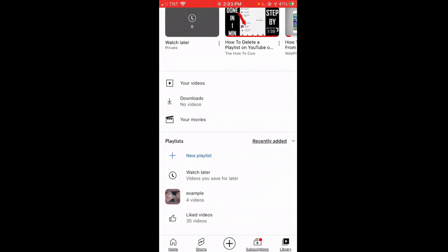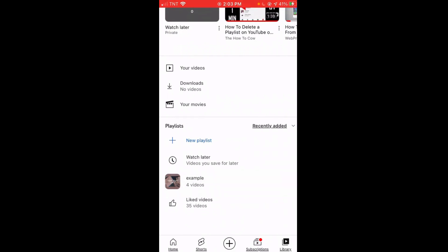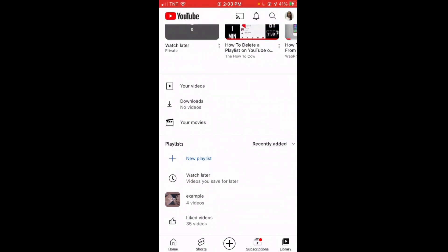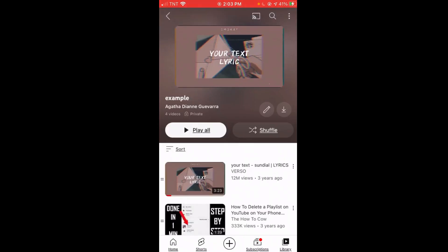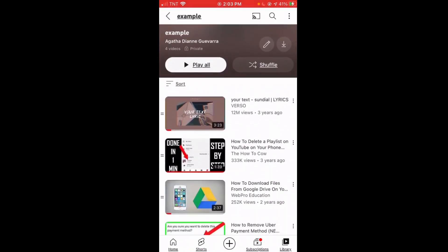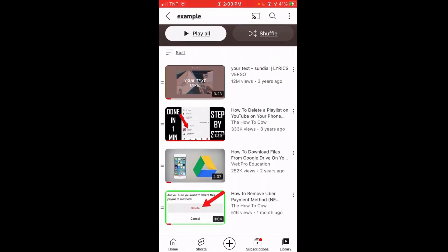For my account, I have this playlist titled 'Example,' so I'll click on that. Then I'll teach you how to delete a video individually and how to delete the playlist with all the videos on it.